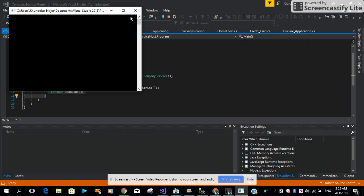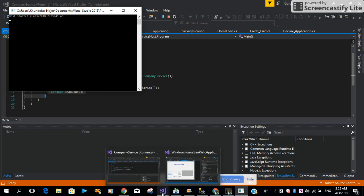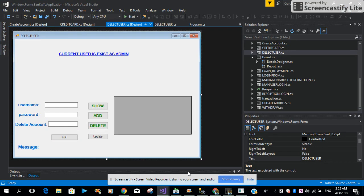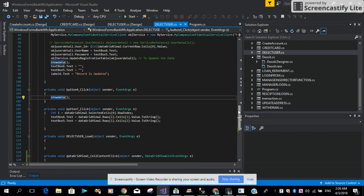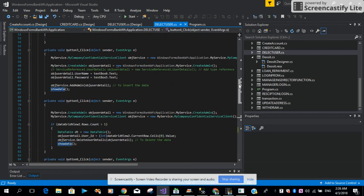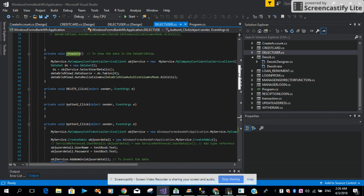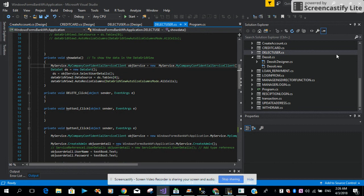At this point let me start the host to run the WCF service. As you can see the host is started. Let me open another Microsoft Visual Studio instance. Here I have dragged and dropped a GridView control, buttons, textboxes, and label controls. In this button I am using a method called ShowData. Let me show you what this ShowData method does.